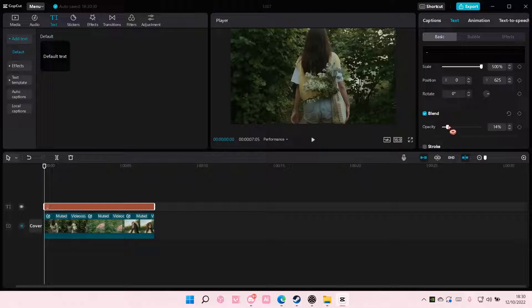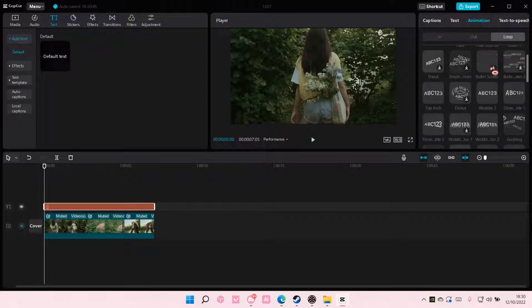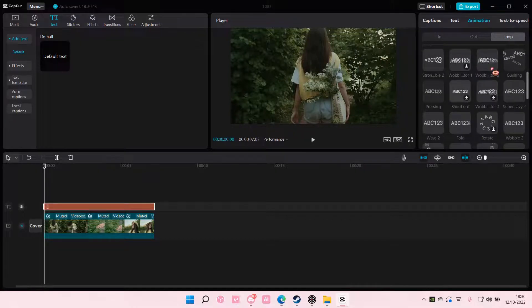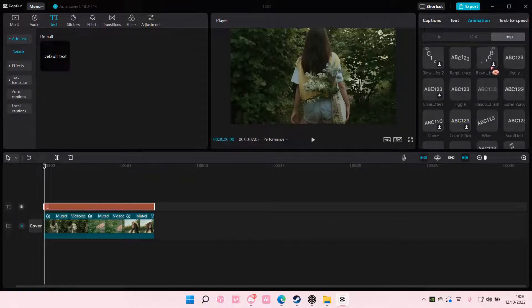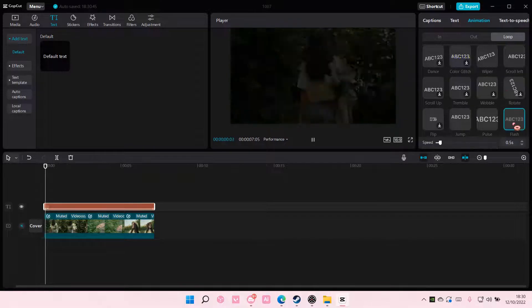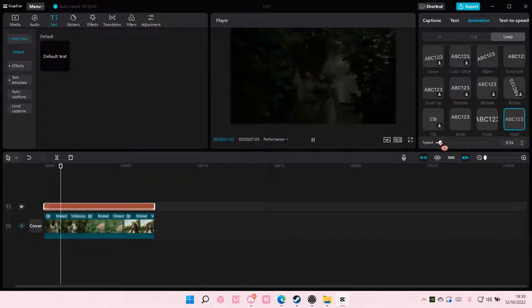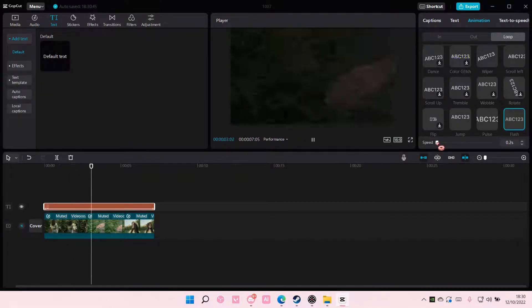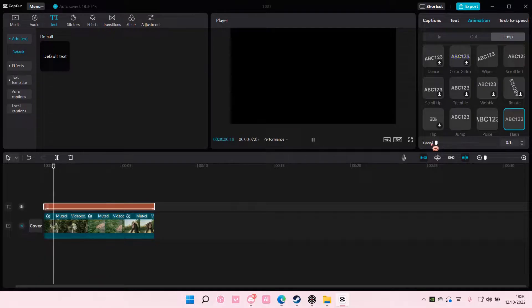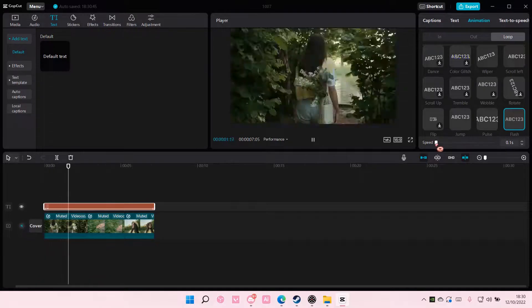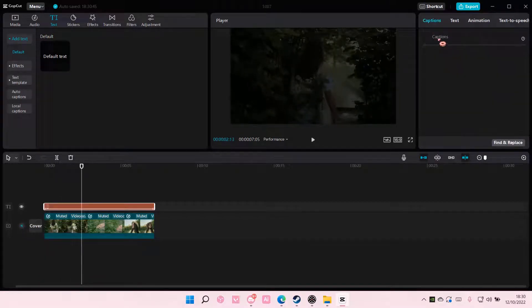Go to animation and go to loop and find the flash one and have the speed to 0.1 second. You'll have this sort of flicker effect.